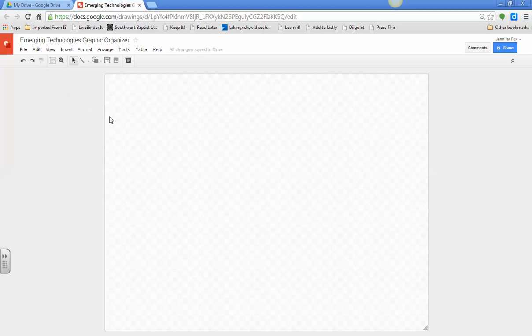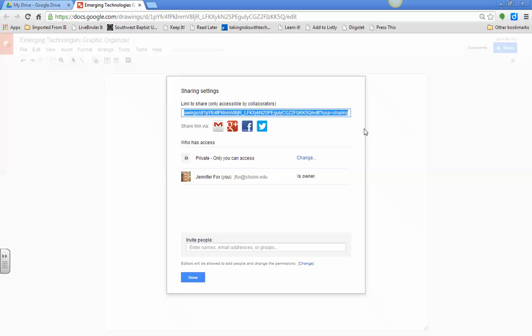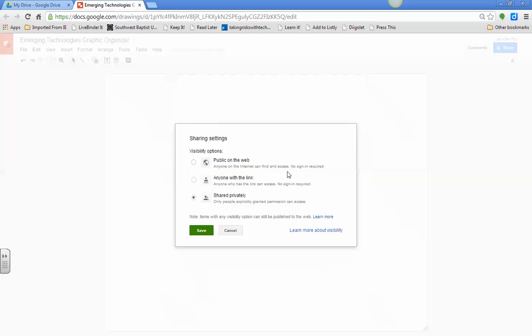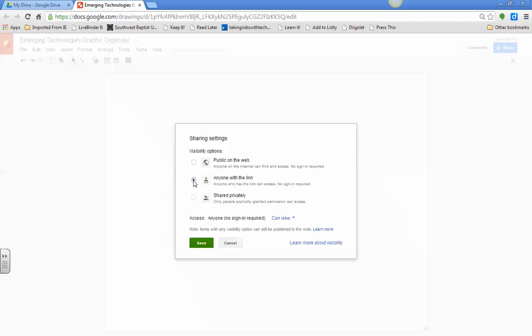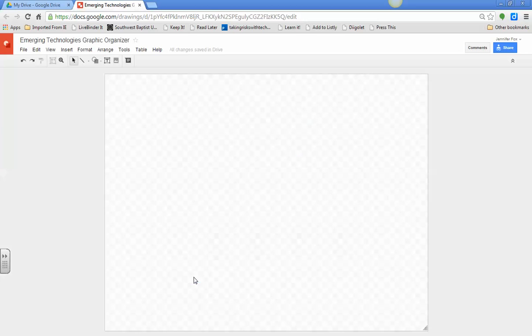The next thing you're going to do is share it with everyone, so we can see your work when it's done. So, private, only to you? No, you want to change that to anyone with a link, and save. And there is your link that you will link on your artifacts page, but we'll talk about that later.